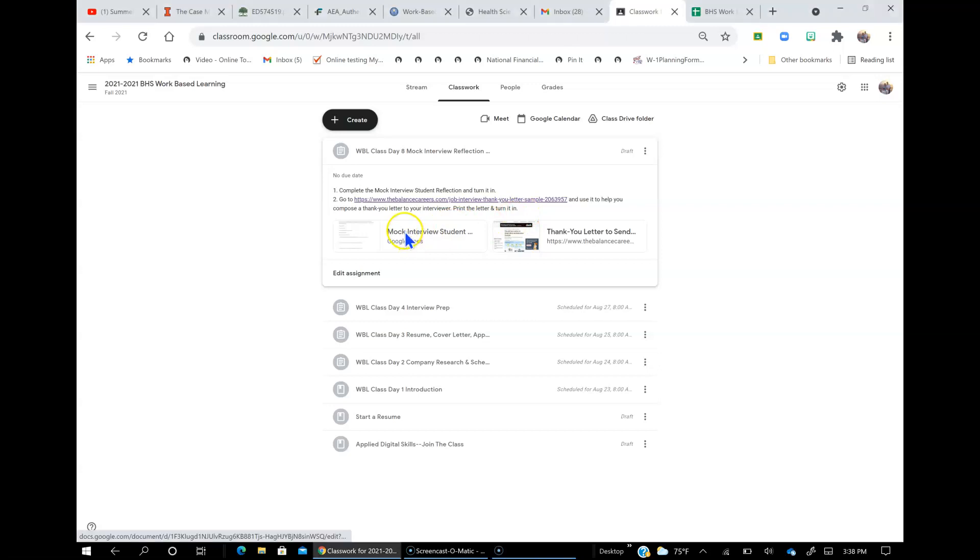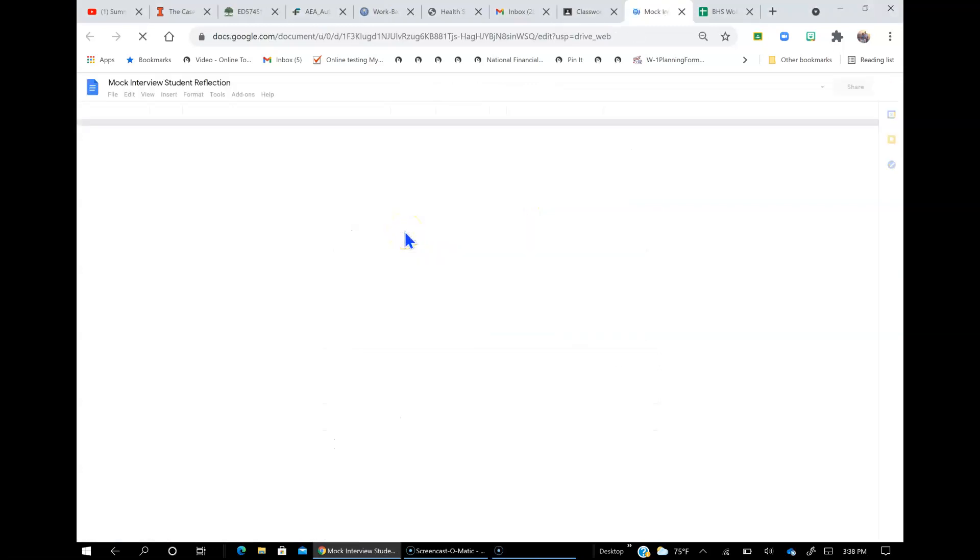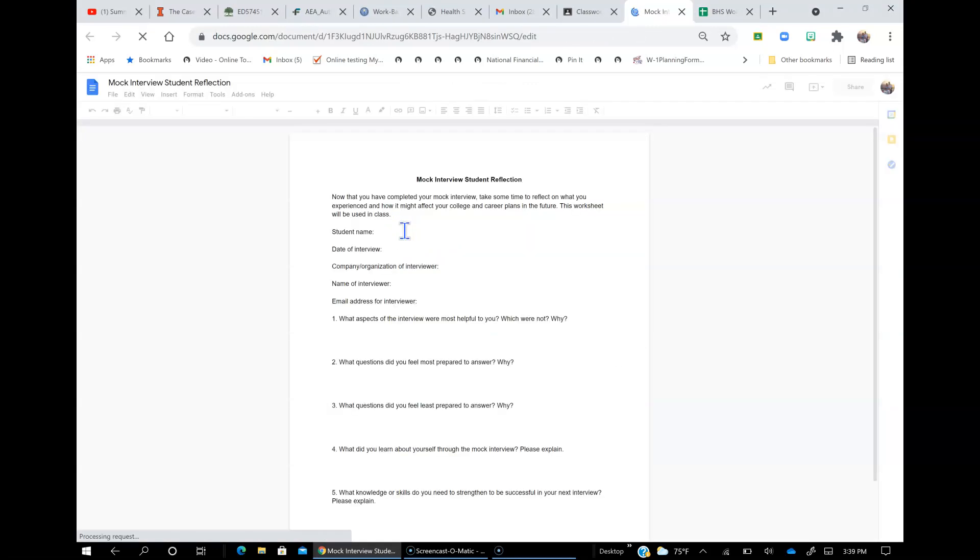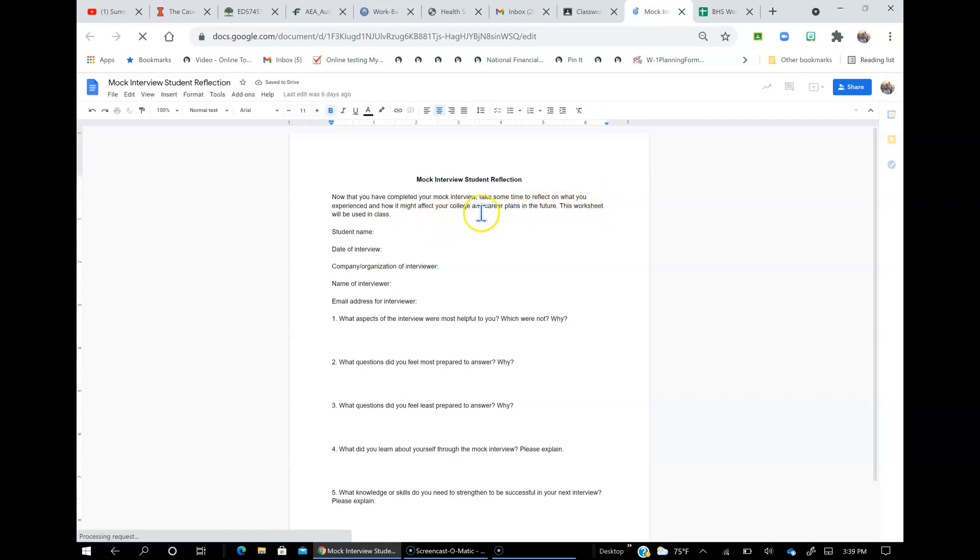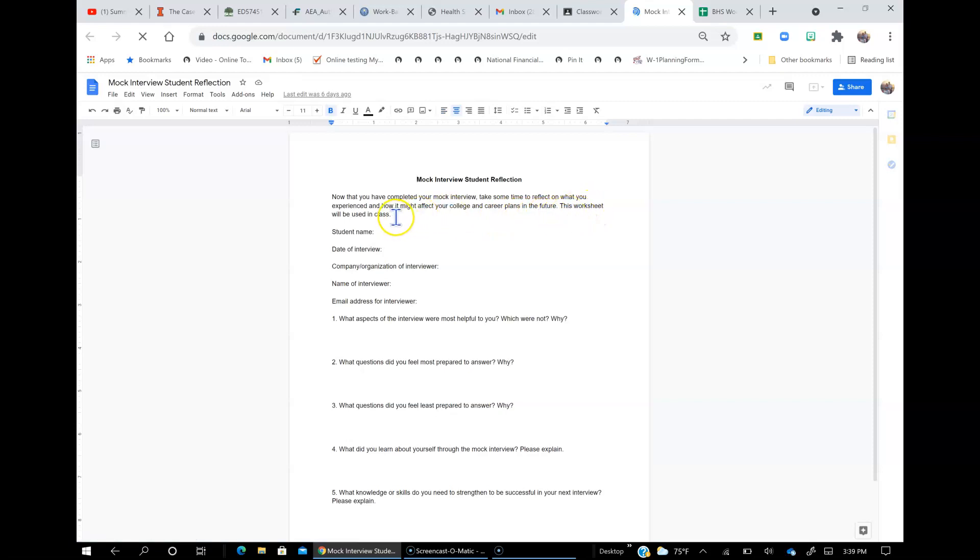So here's the interview student reflection. Now that you've completed your interview, take some time to reflect on what you experienced and how it might affect your college and career plans in the future. This worksheet will be used in this class.